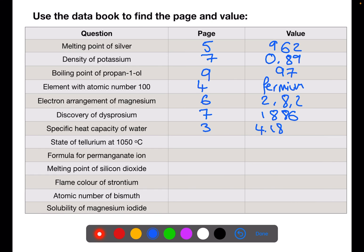The state of tellurium you would need to use page 5 and have a look at the value. So we have a value of 1050 degrees Celsius, so you need to consider is this below the melting point, between the melting point and boiling point, or above the boiling point. This one is above the boiling point, which means that tellurium has boiled and is therefore a gas.